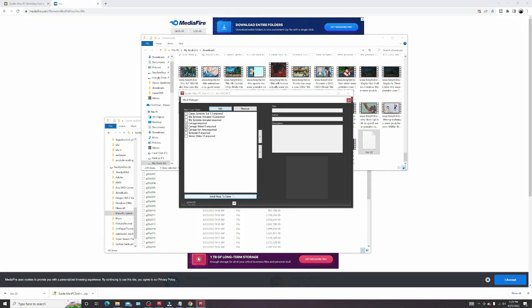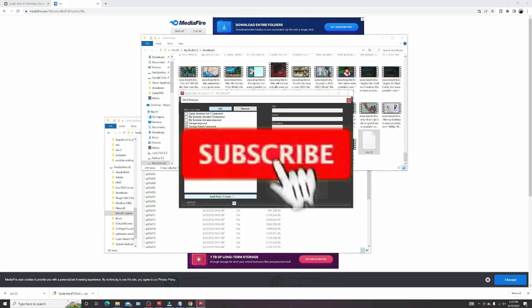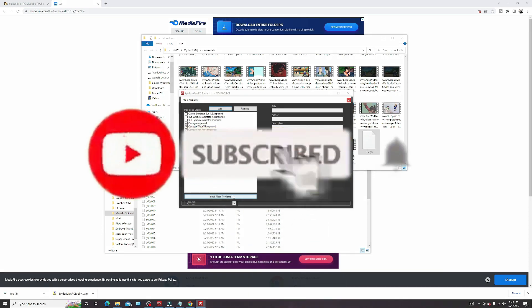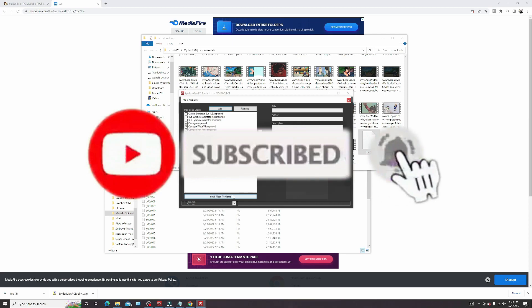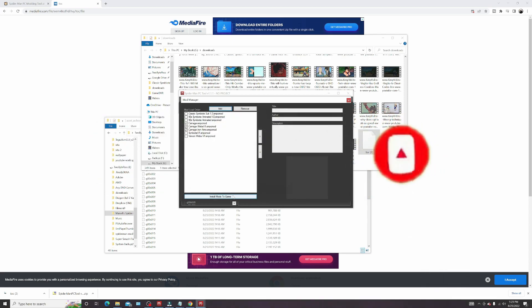If you found this video helpful or useful, just drop a like and subscribe to my channel for more future videos. Have a blessed day — peace.